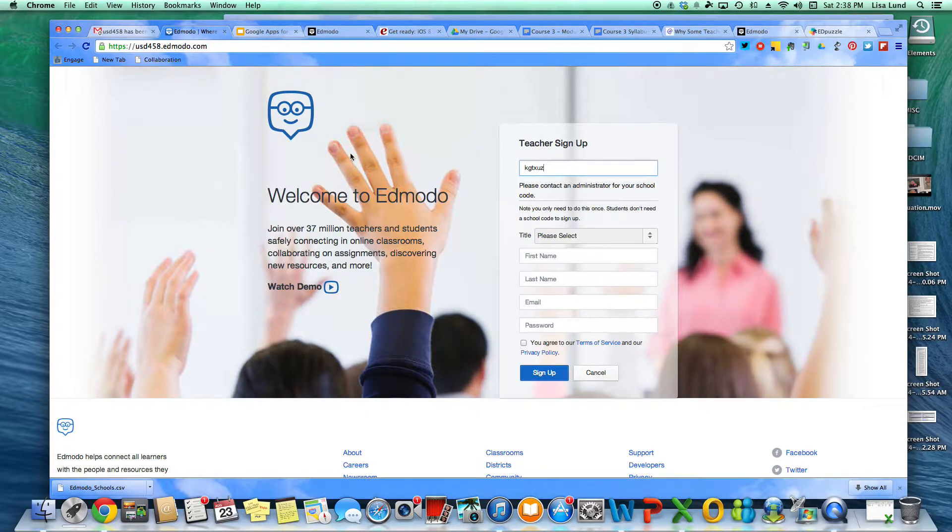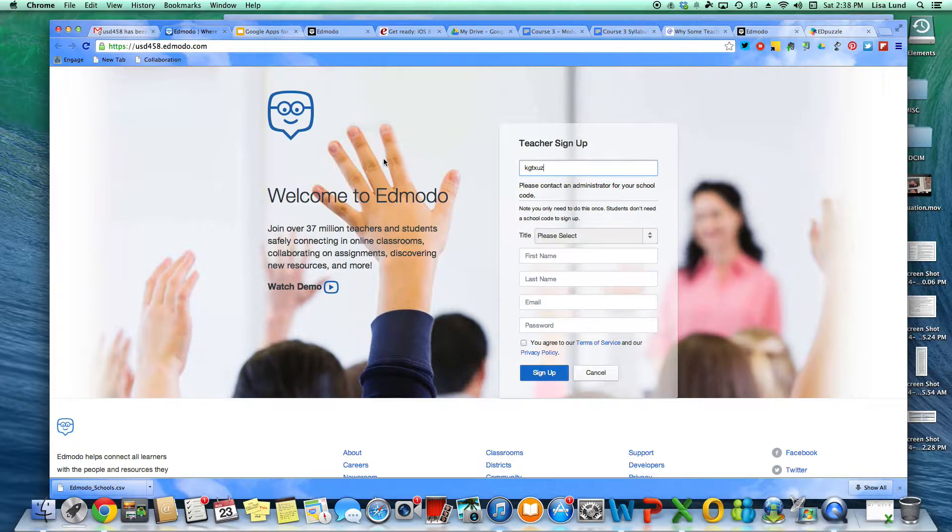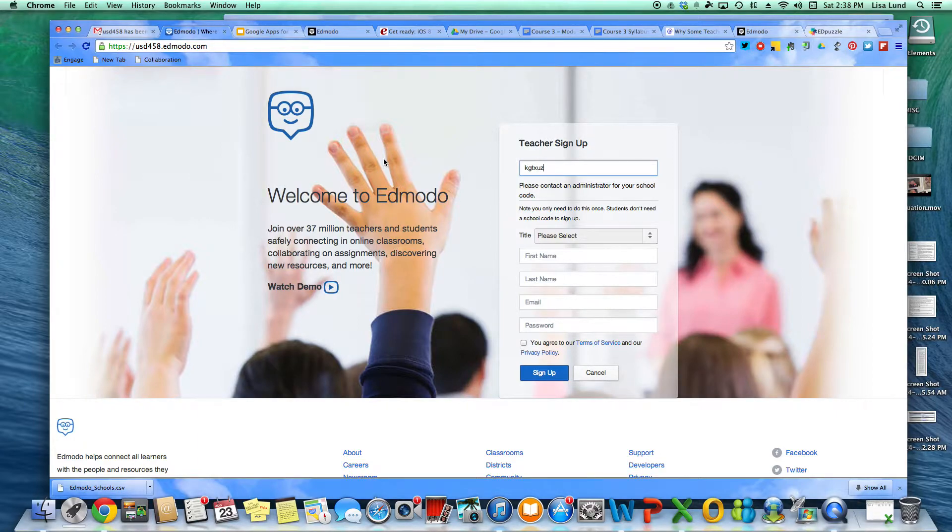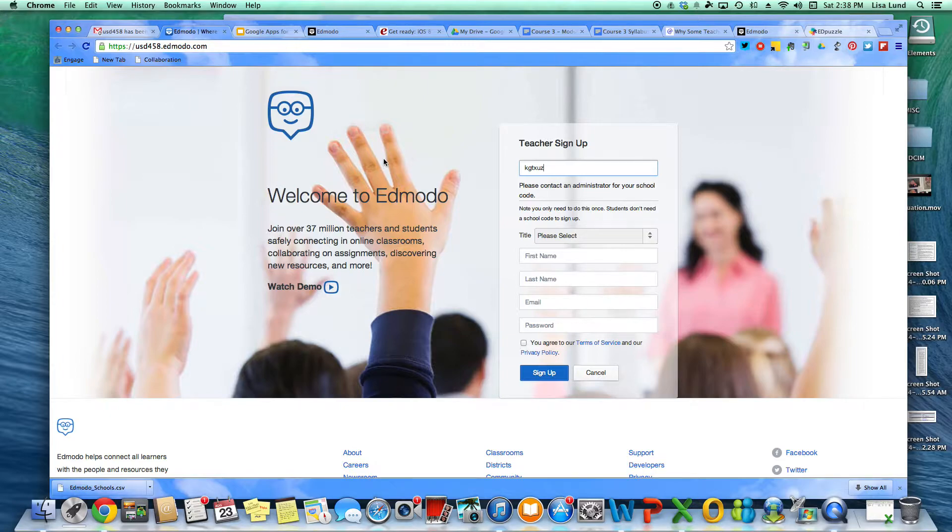I'm currently working on getting it so that anytime you log into Edmodo, it'll redirect you back to the usd458.edmodo.com, but they have to do something on their end to get that to redirect for me right now. And so if you want kids to get on, I know you guys have the Edmodo app and I'll eventually get that redirected. But right now if they go to usd458.edmodo.com, that'll help bind them to the domain.